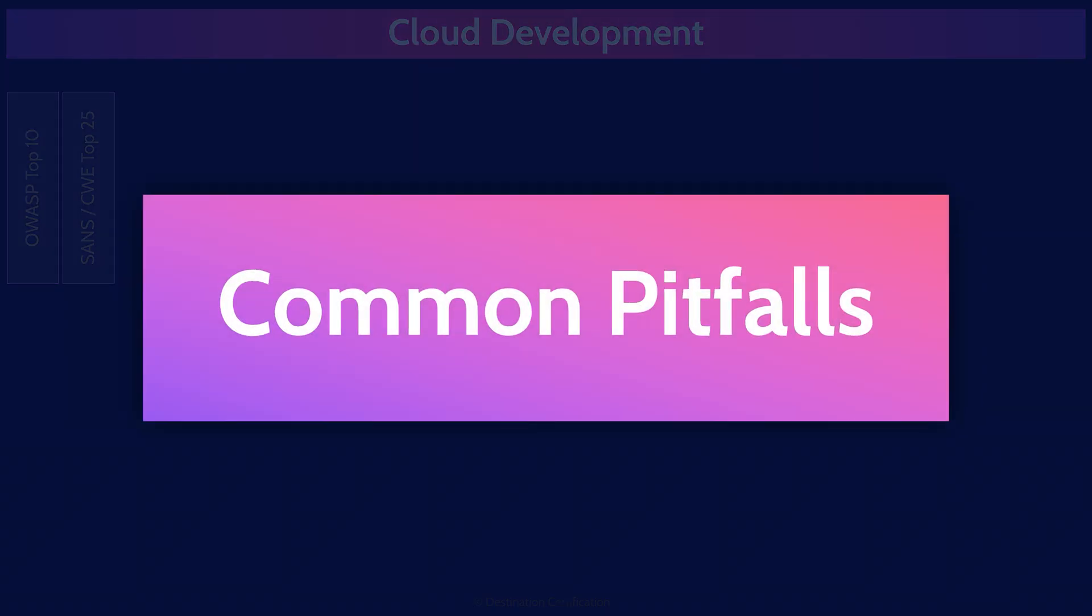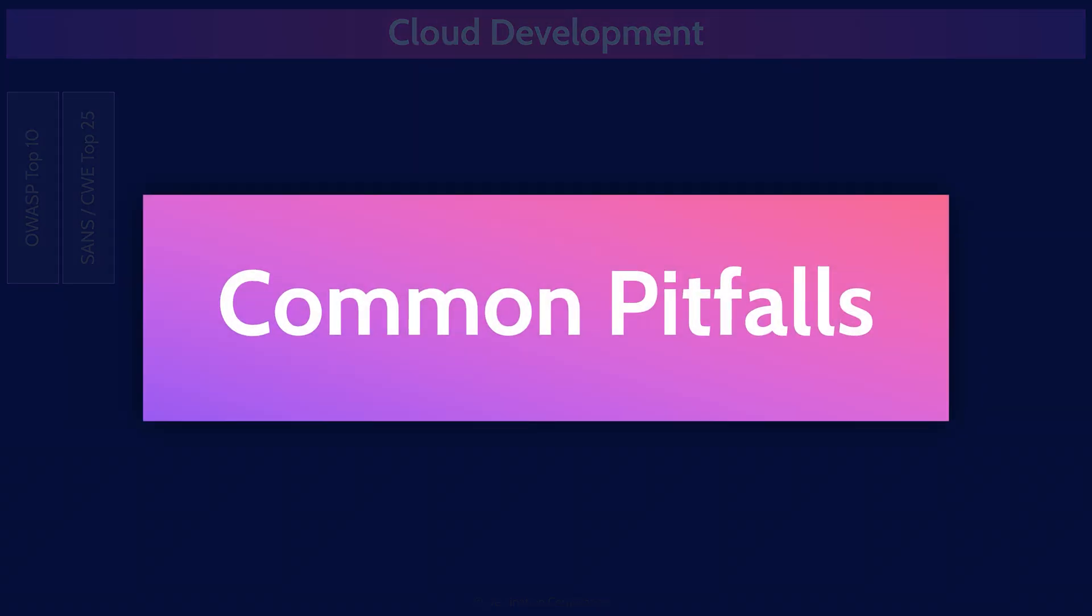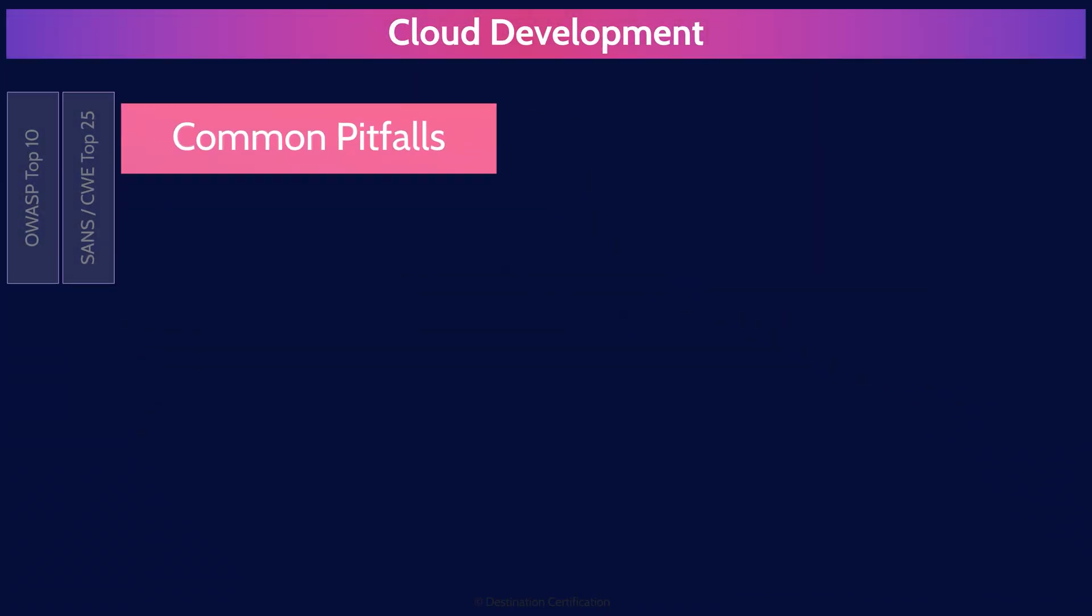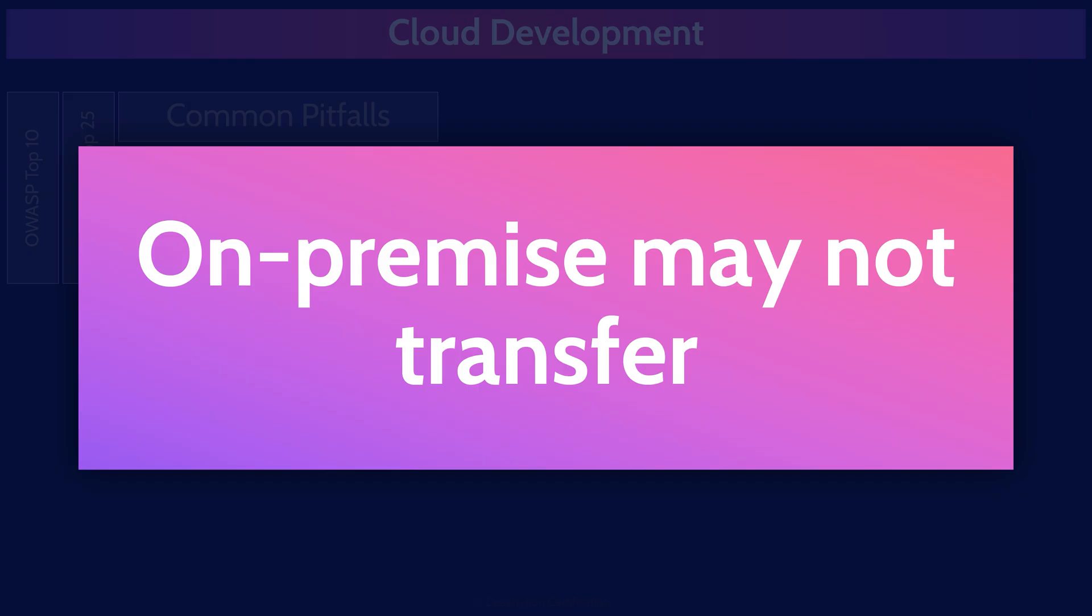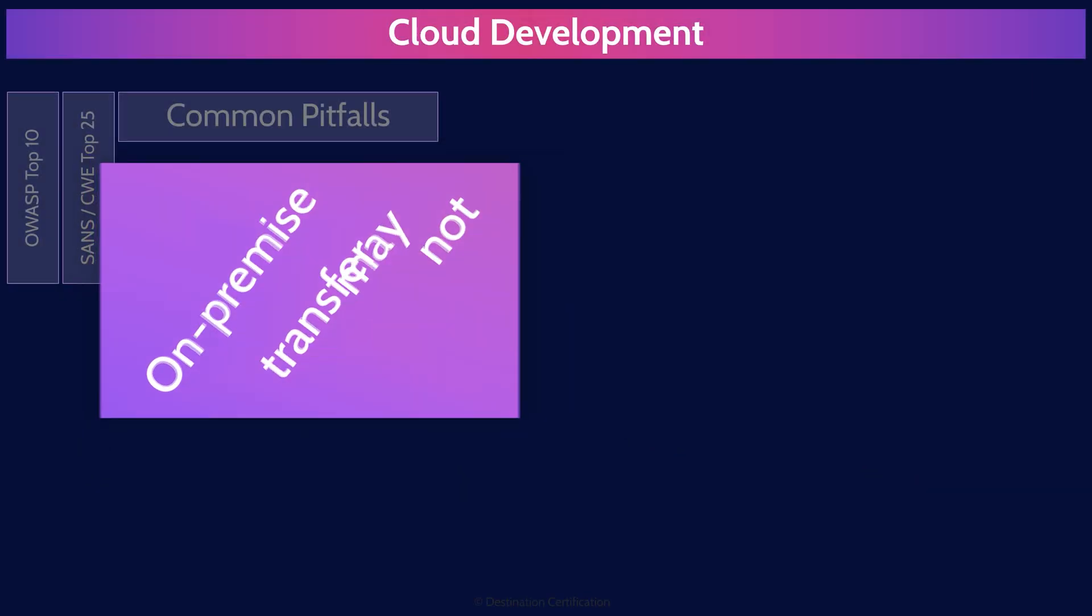When developing cloud applications, there are a range of pitfalls that you need to watch out for. These include your on-premise systems and development practices may not transfer very well to the cloud. What may have worked well on-premise may not in the cloud. The cloud has inherently different risks, and different controls must be employed to mitigate the risks. In other words, you often need to employ different techniques when developing systems in the cloud.